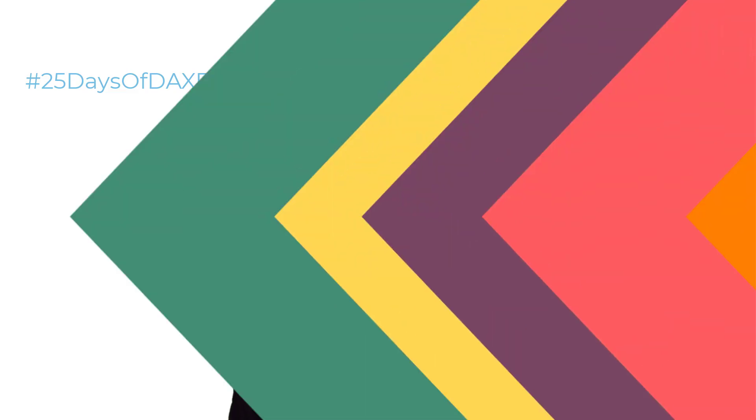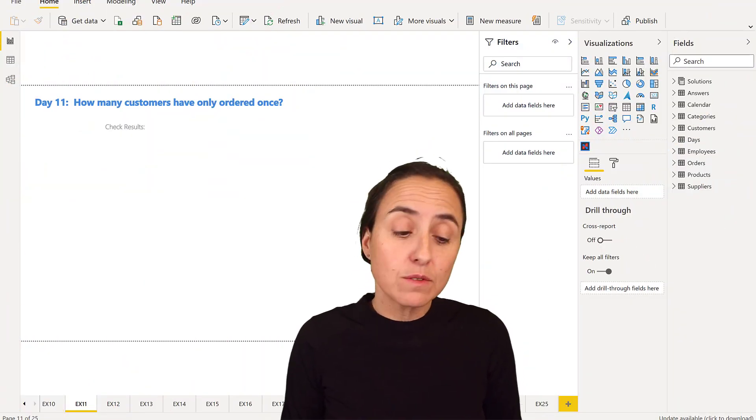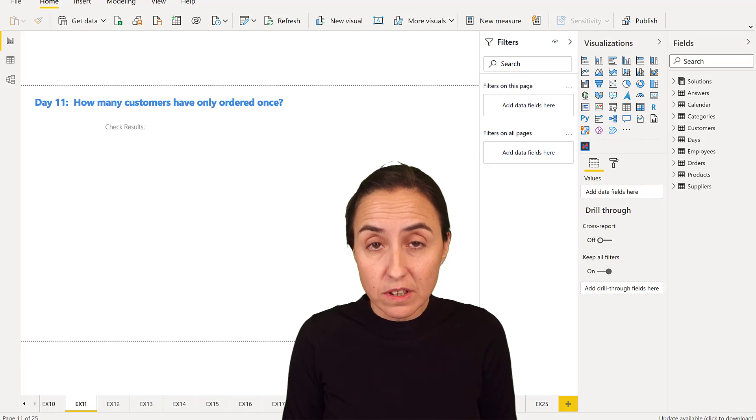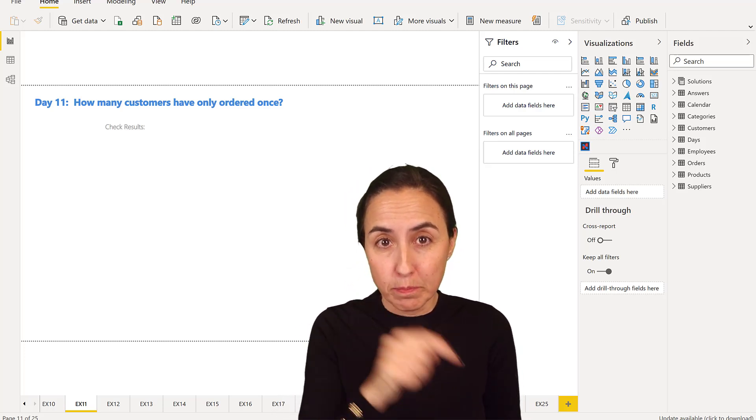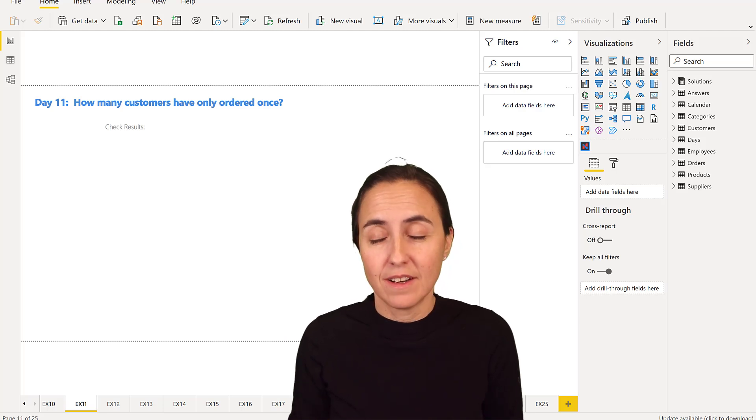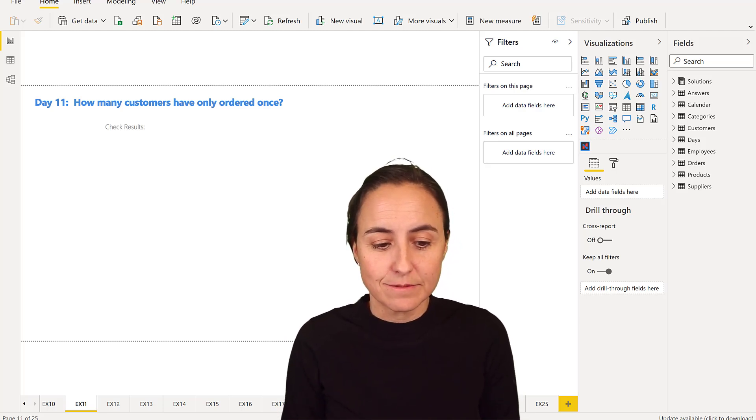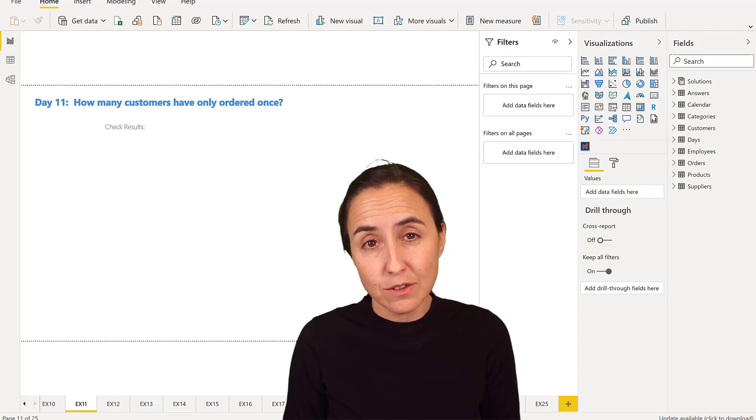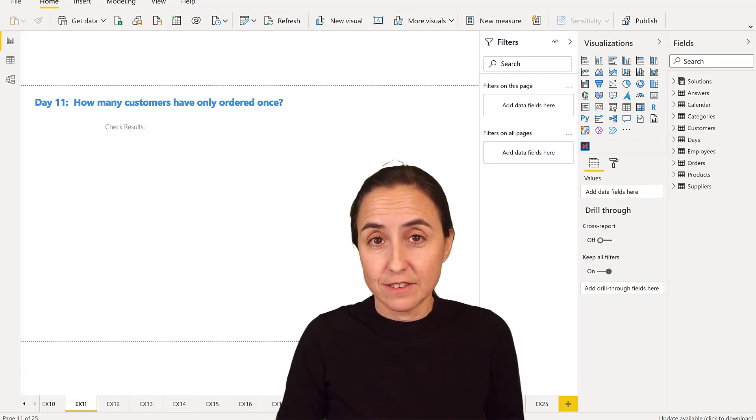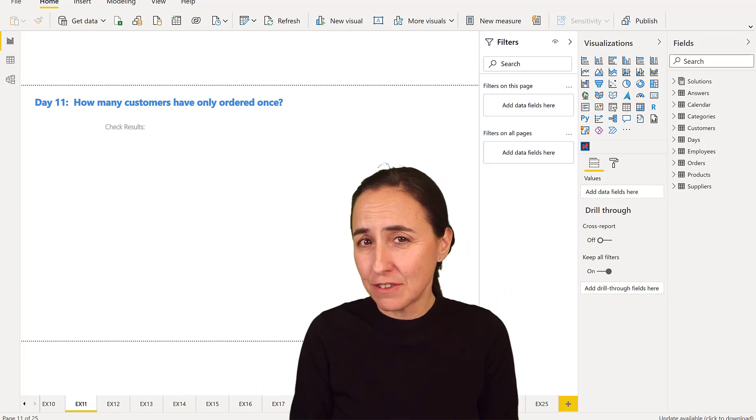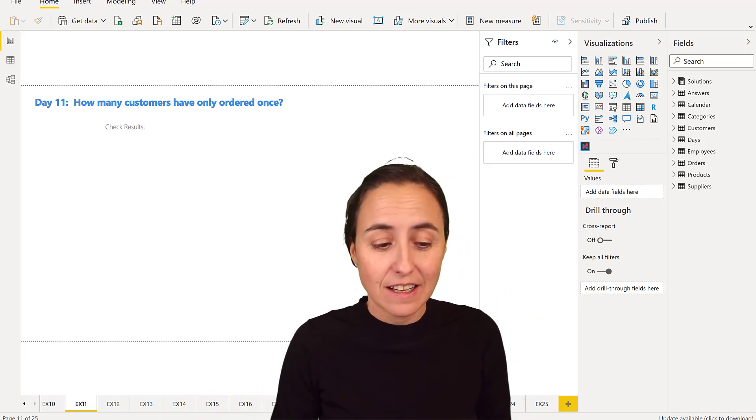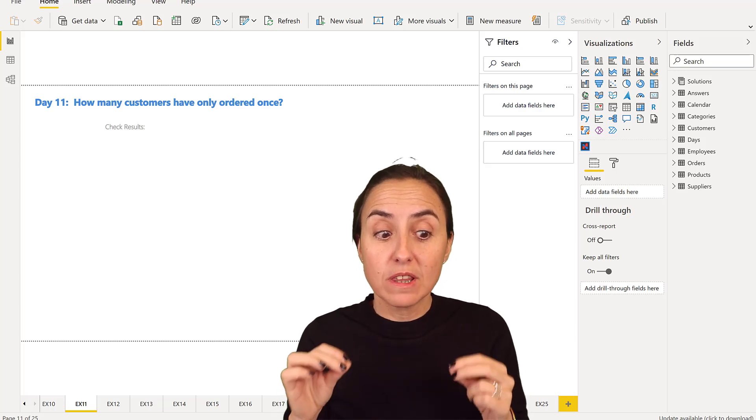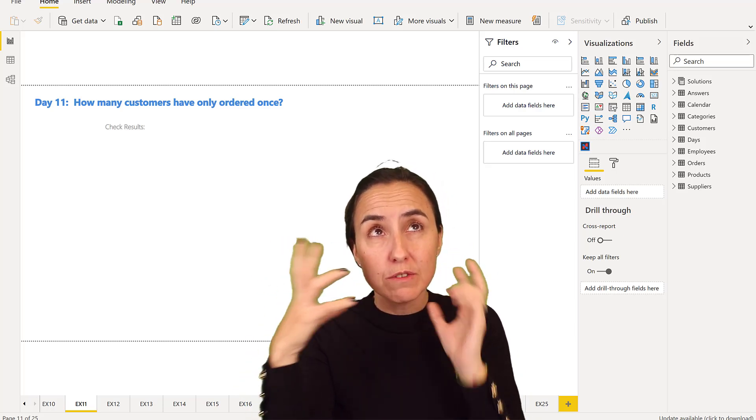If you're stuck or want to know how I solved it, this is the video. Let's get started. Day 11's question was: how many customers have only ordered once? We're going to start doing it without DAX, and then I'm going to show you three ways to do it with DAX so you can see the different options and what happens when you use different techniques.